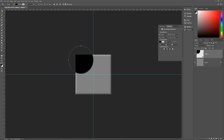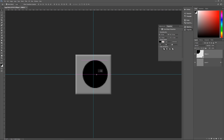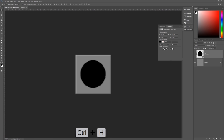Use the Move tool (V on the keyboard) and click and drag the circle until you see your guides change color, meaning you are in the exact center of your image. Once centered, you're done with the guides — hit Control+H to hide them.